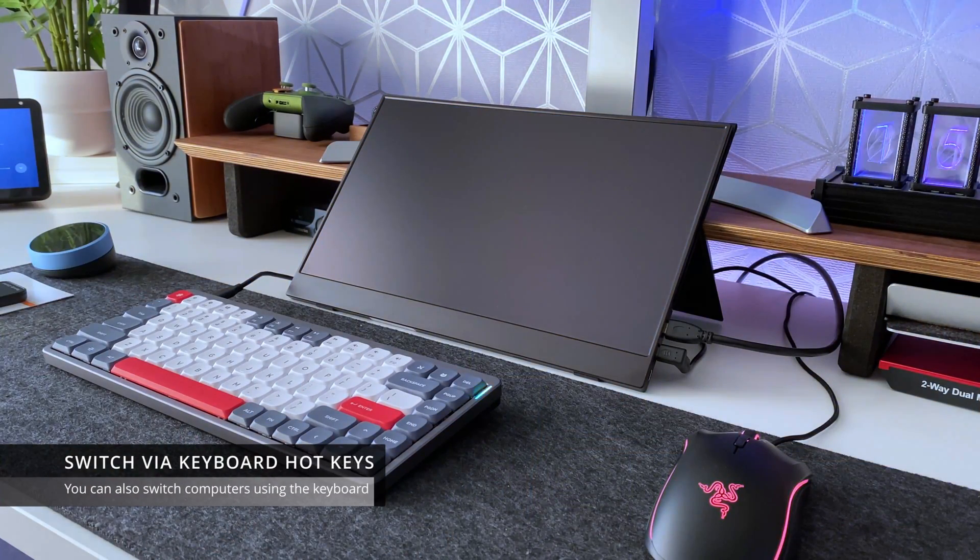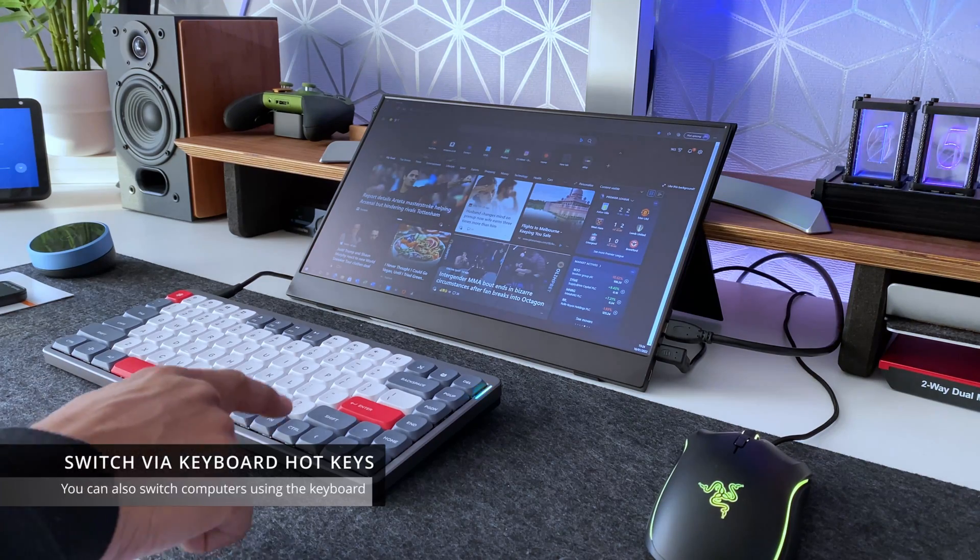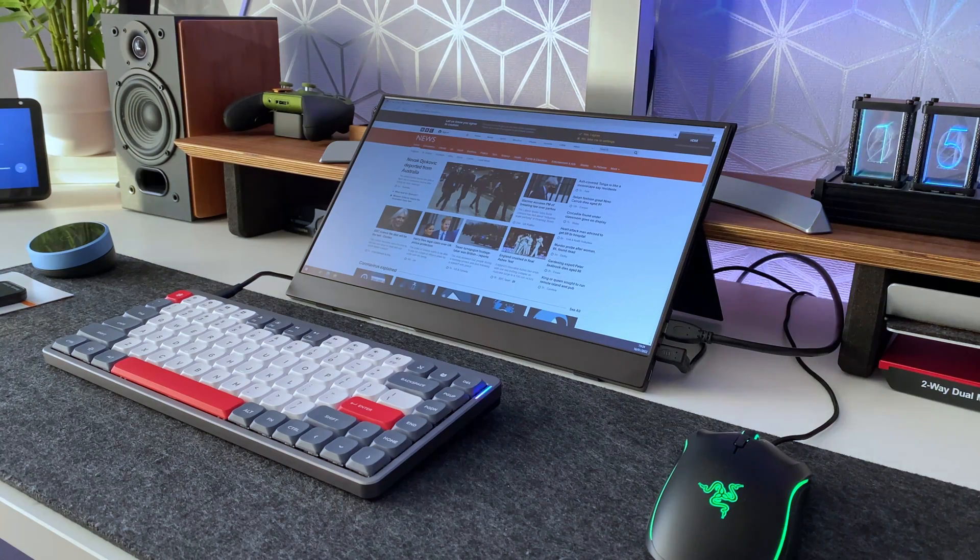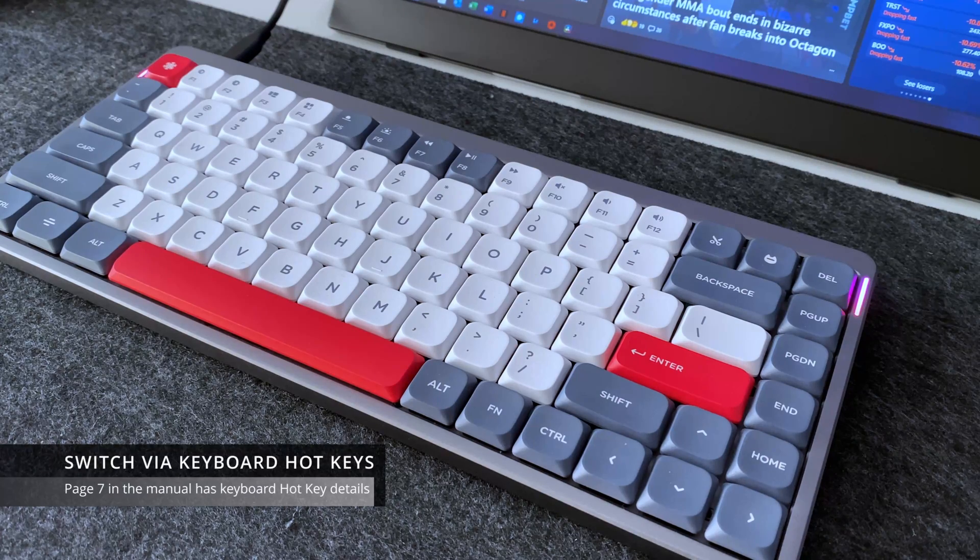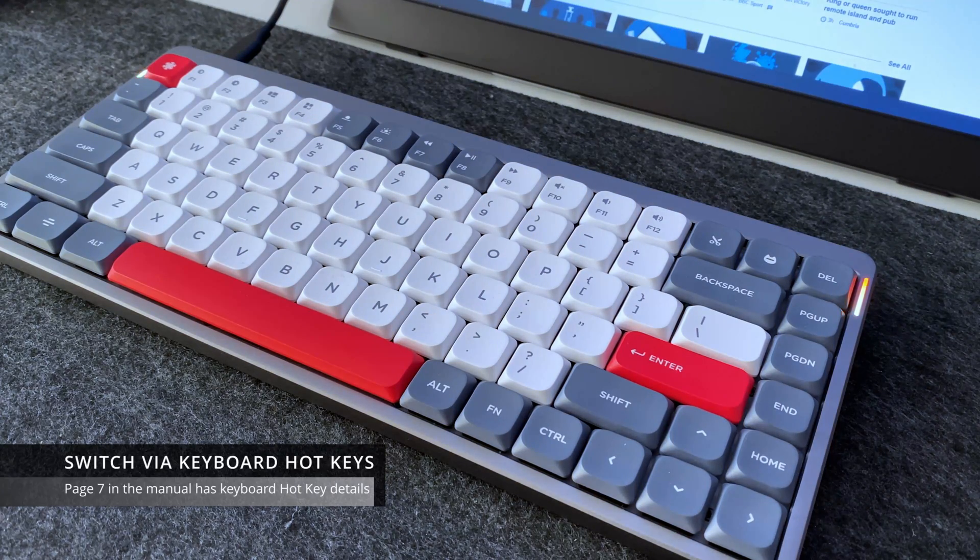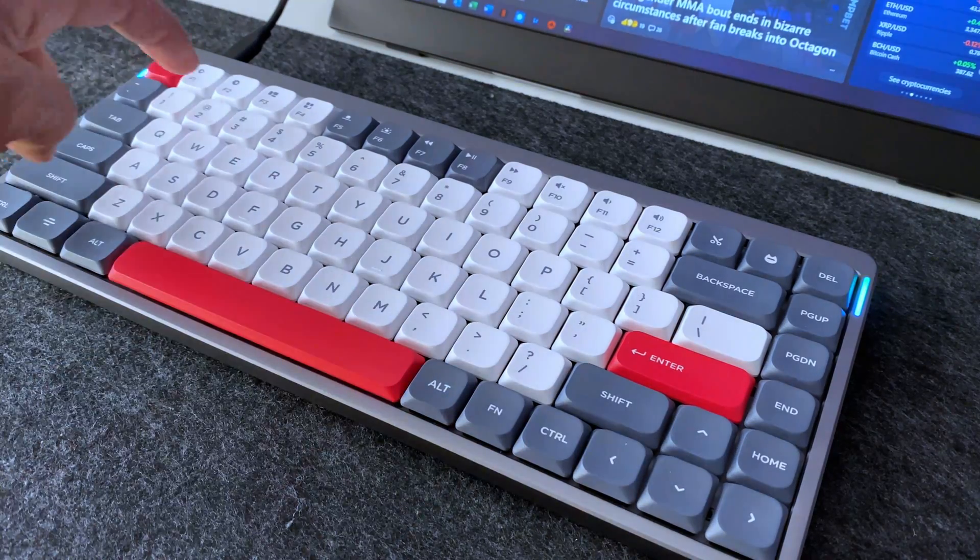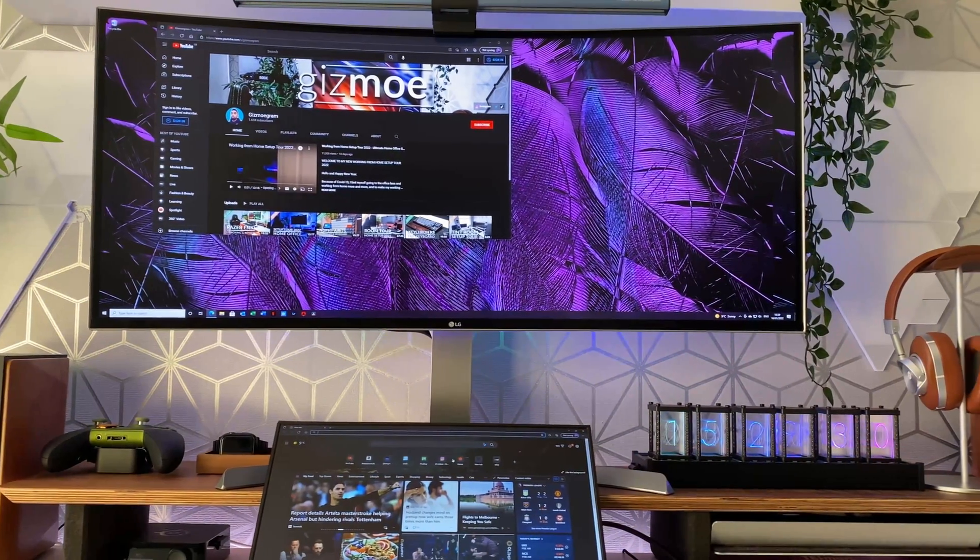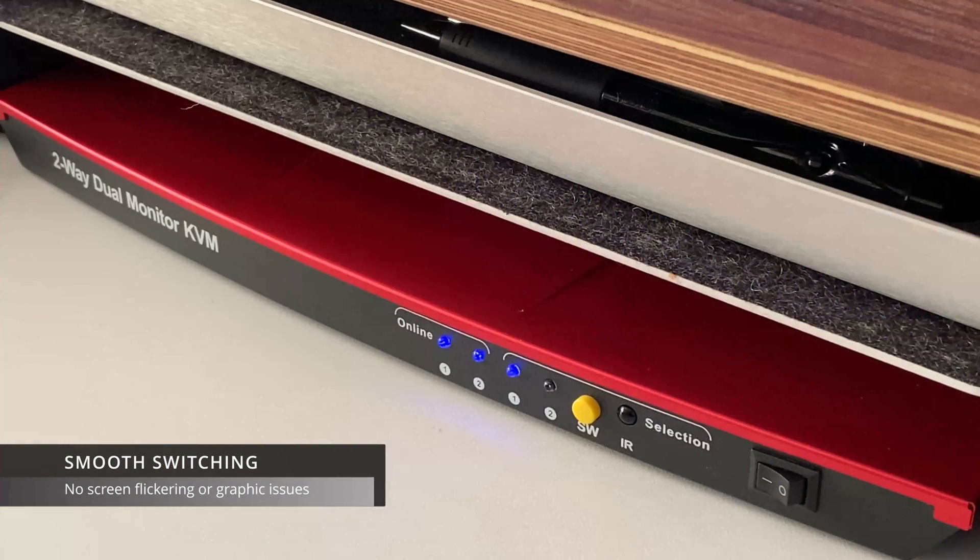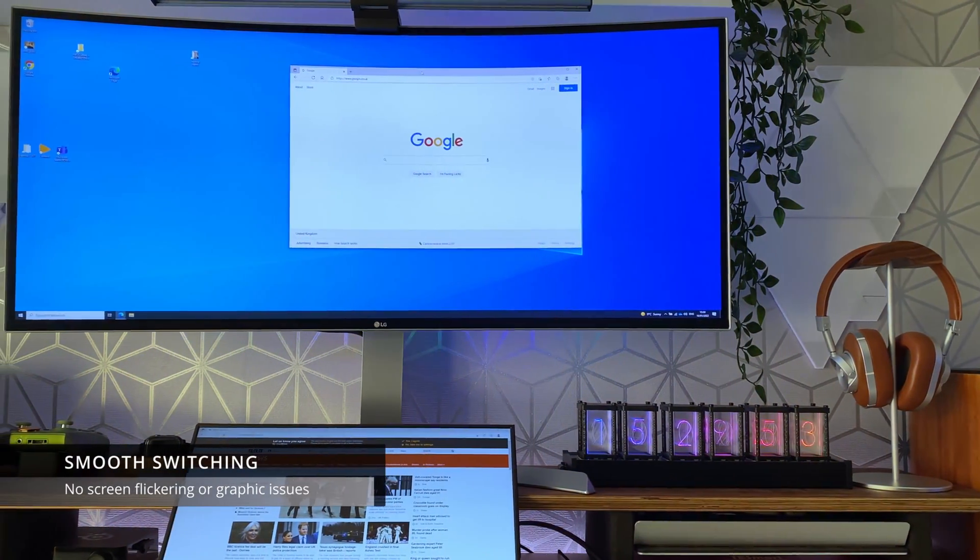Now in addition to using the physical yellow button at the front of the KVM switch to switch from one PC to another you can also use the keyboard using special shortcuts to actually switch from one PC to the other. Now by default the key combinations consist of pressing the scroll lock button twice however if like me you have a keyboard that unfortunately doesn't include the scroll lock key you can still use this function by programming the actual KVM switch to use the right control button instead. If you have a look on page 6 and 7 of the product manual it tells you actually how to do this.